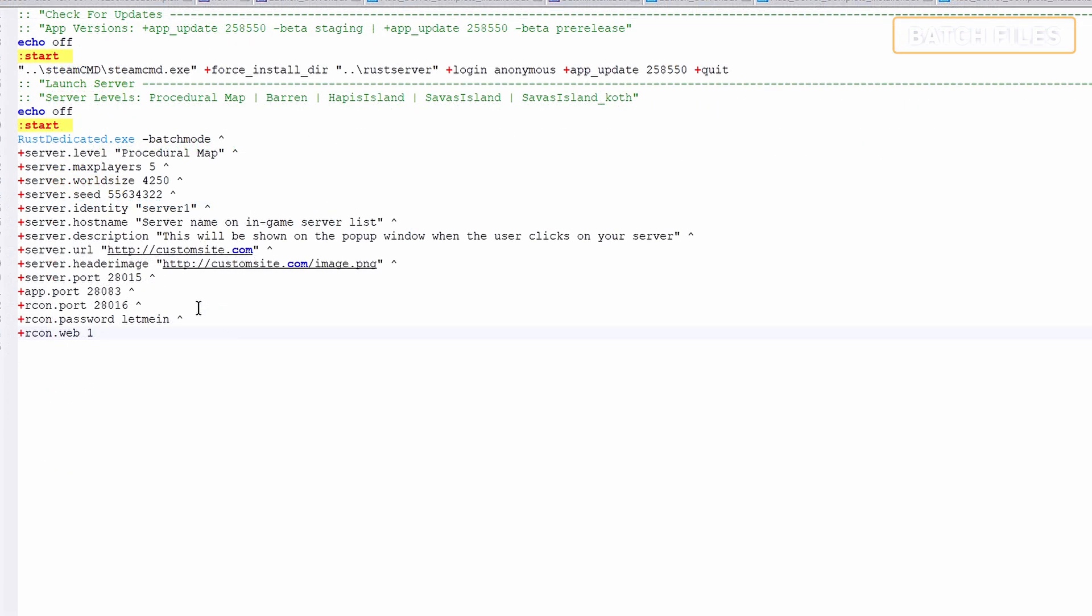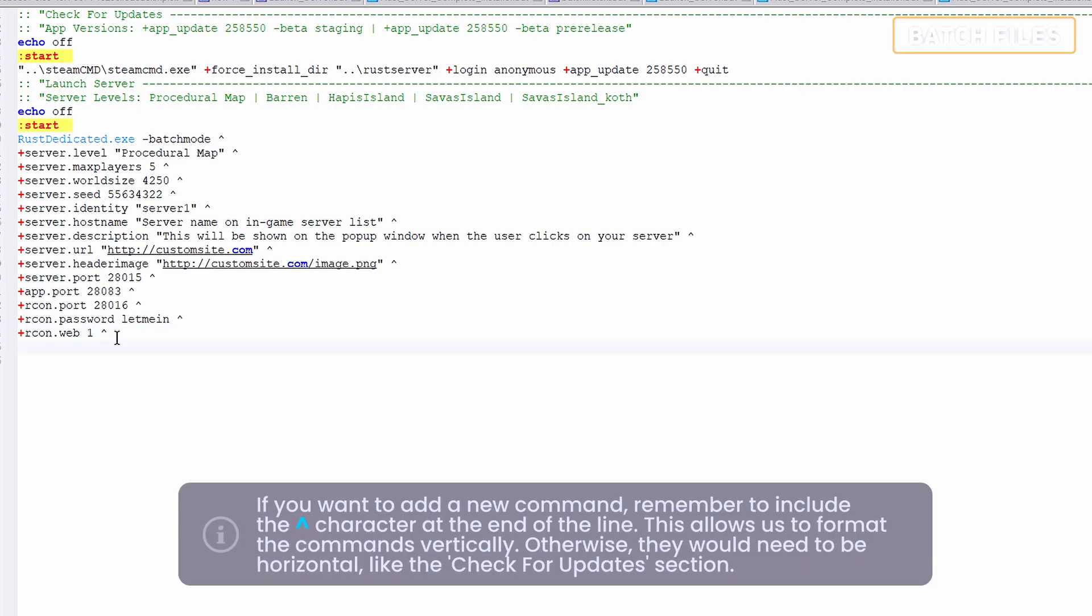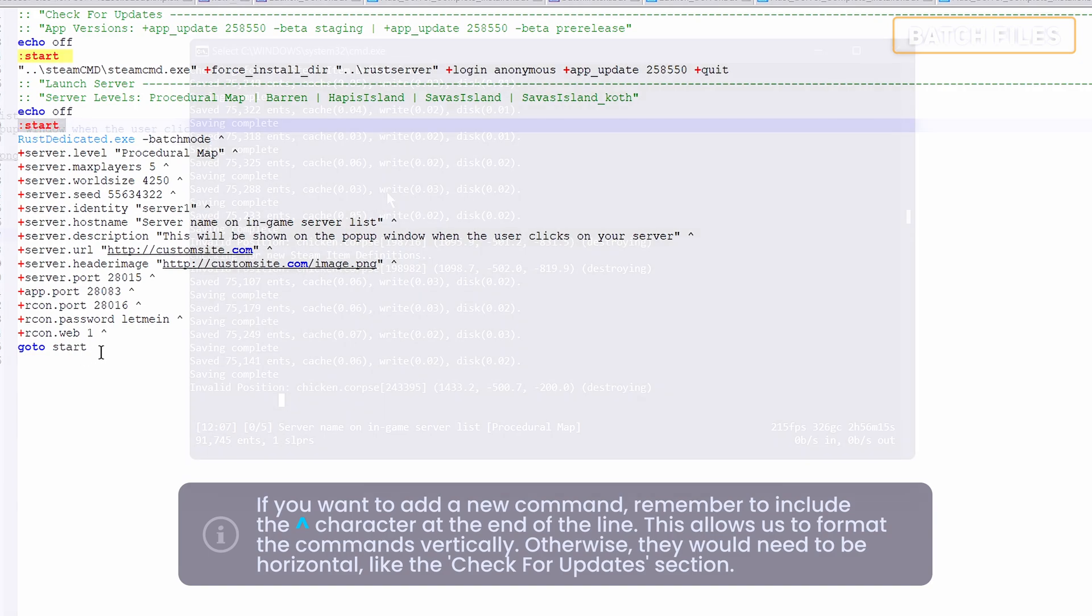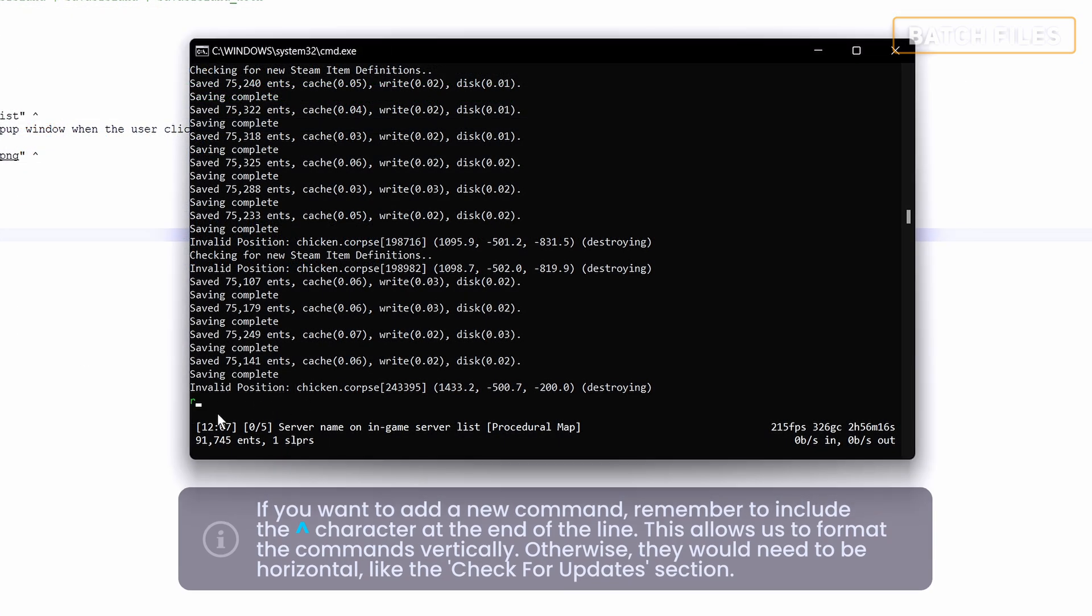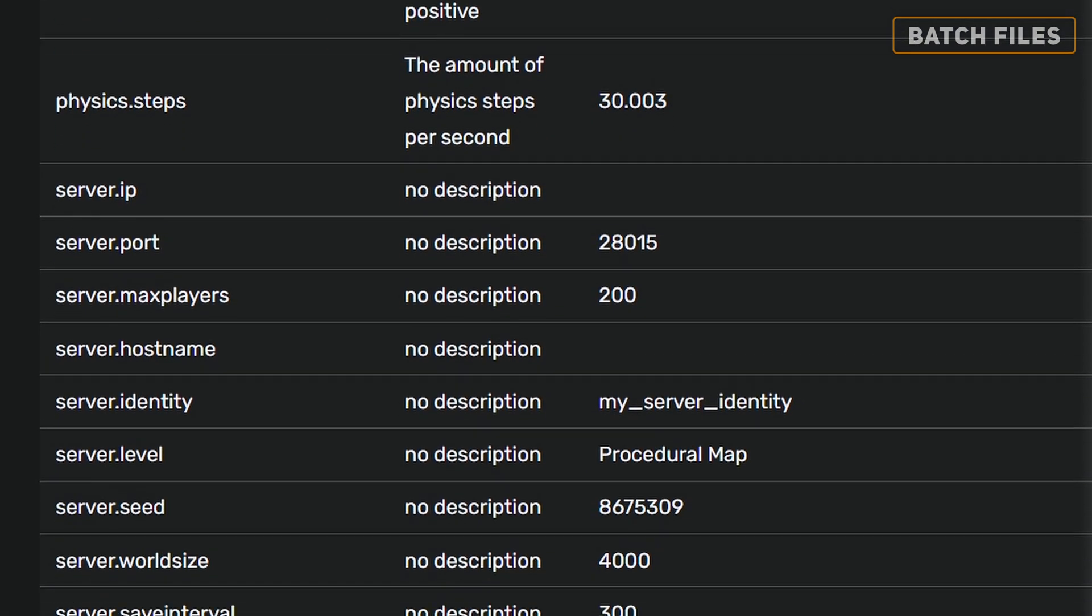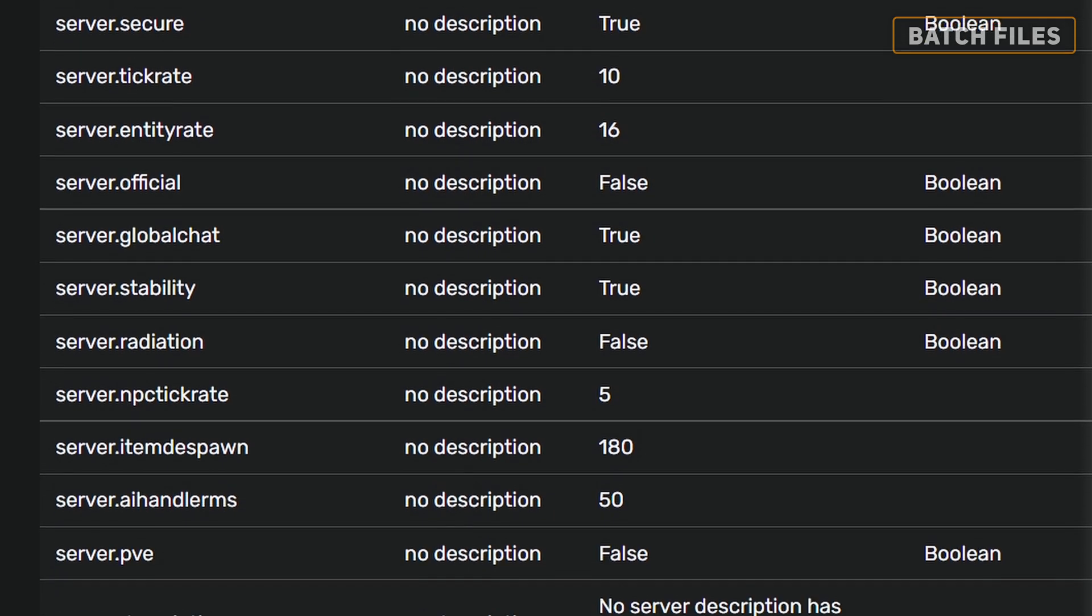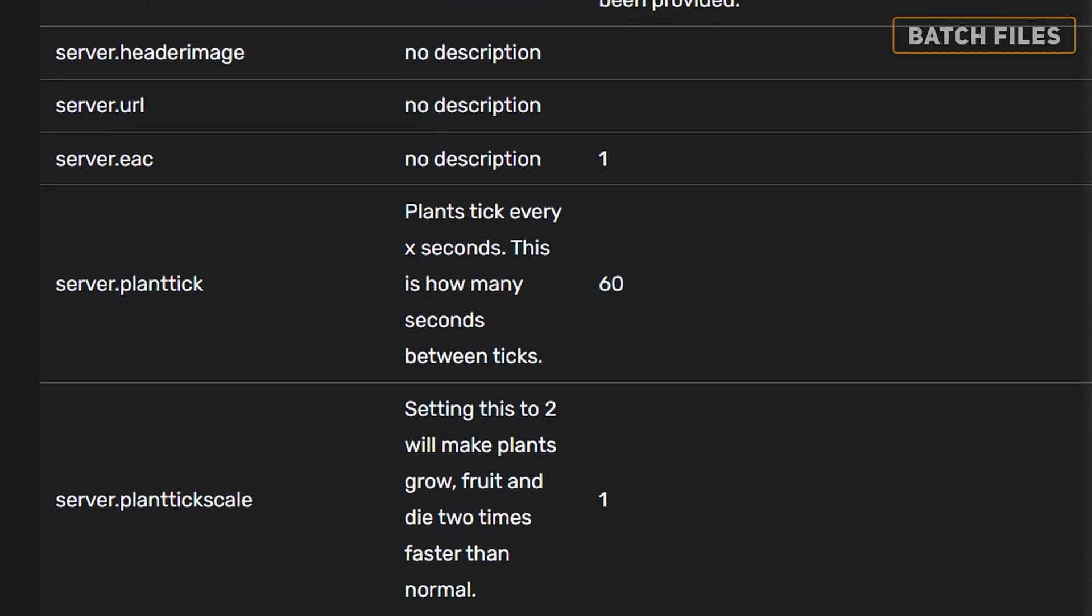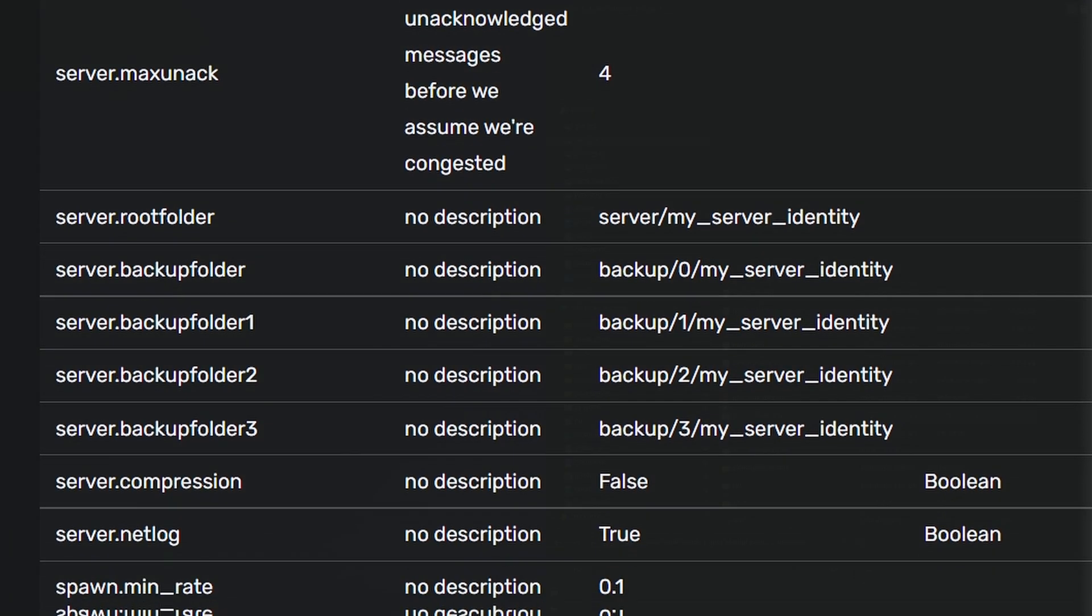Our final command is go to start. This will instruct the file to return to the start label when the server is shut down. Only include this if you plan on always having your server up and running, otherwise every time you go to close it, it will attempt to restart. There are millions of other commands you can include within the batch file if you plan to get serious. These will be linked in the description.